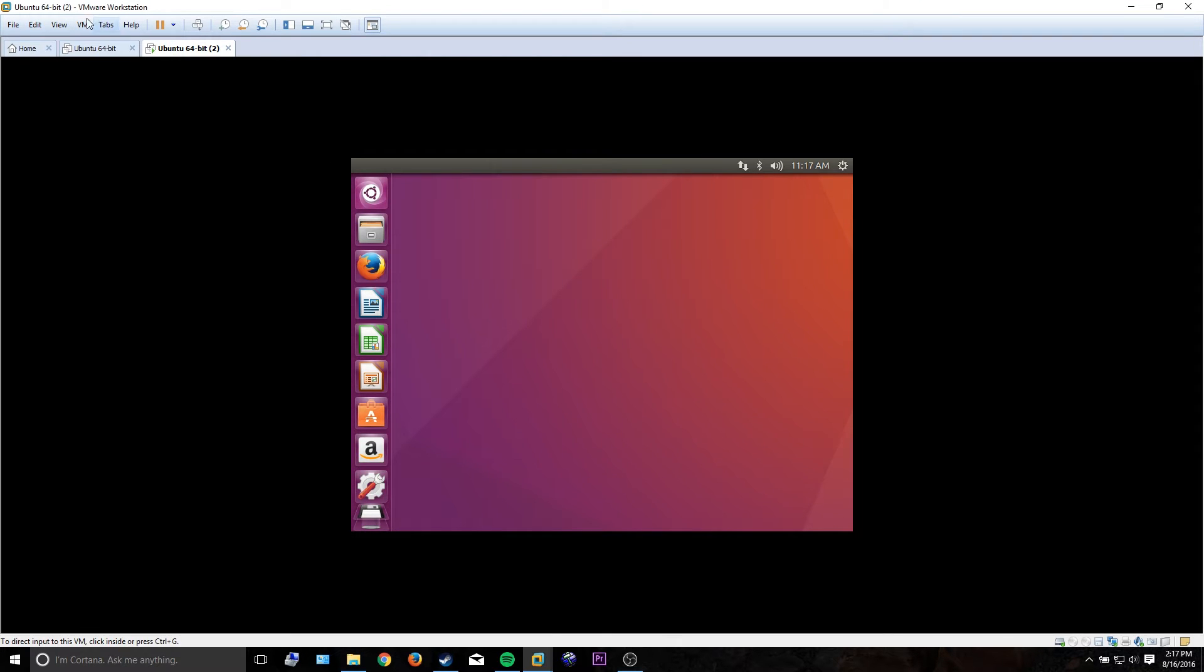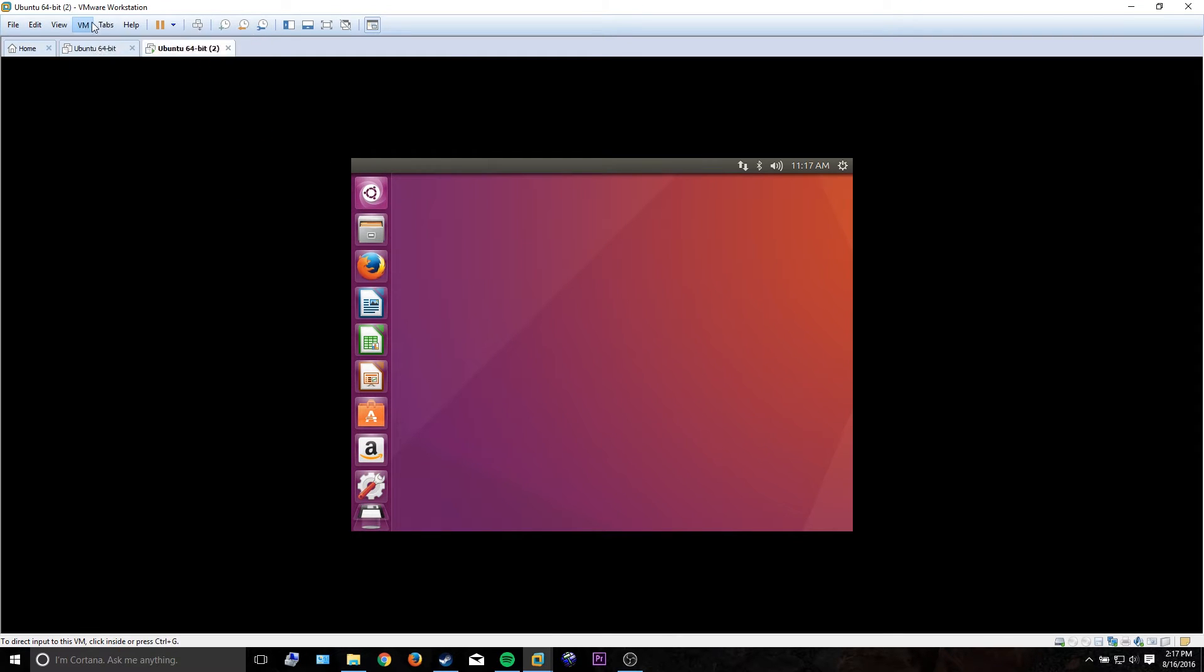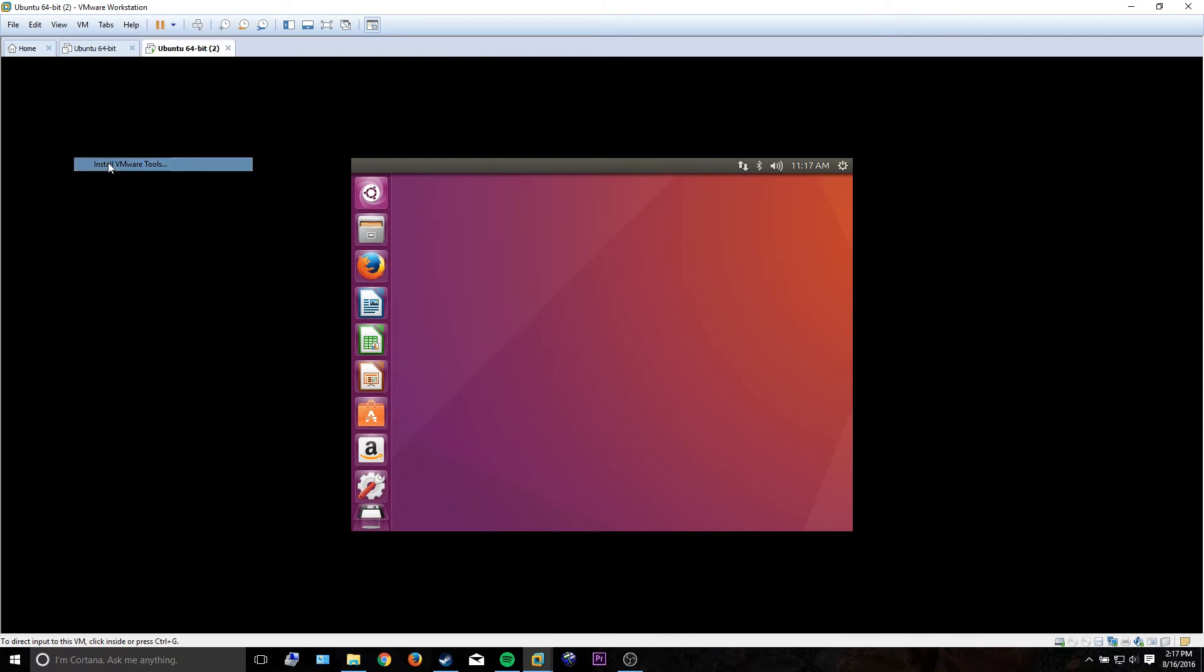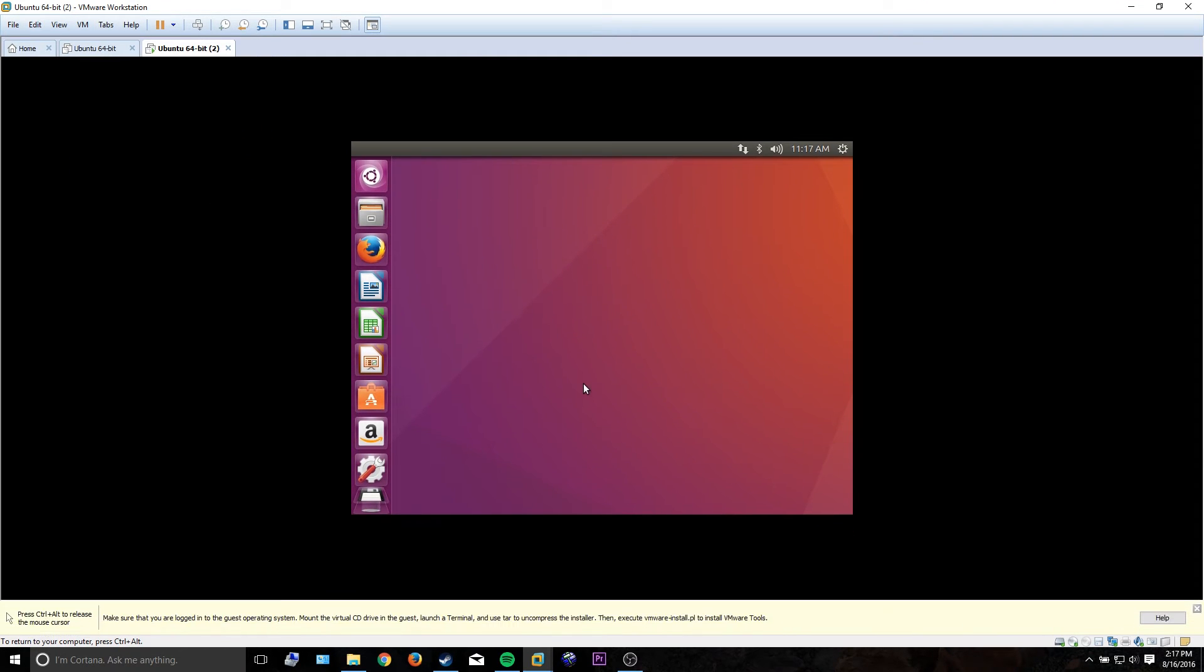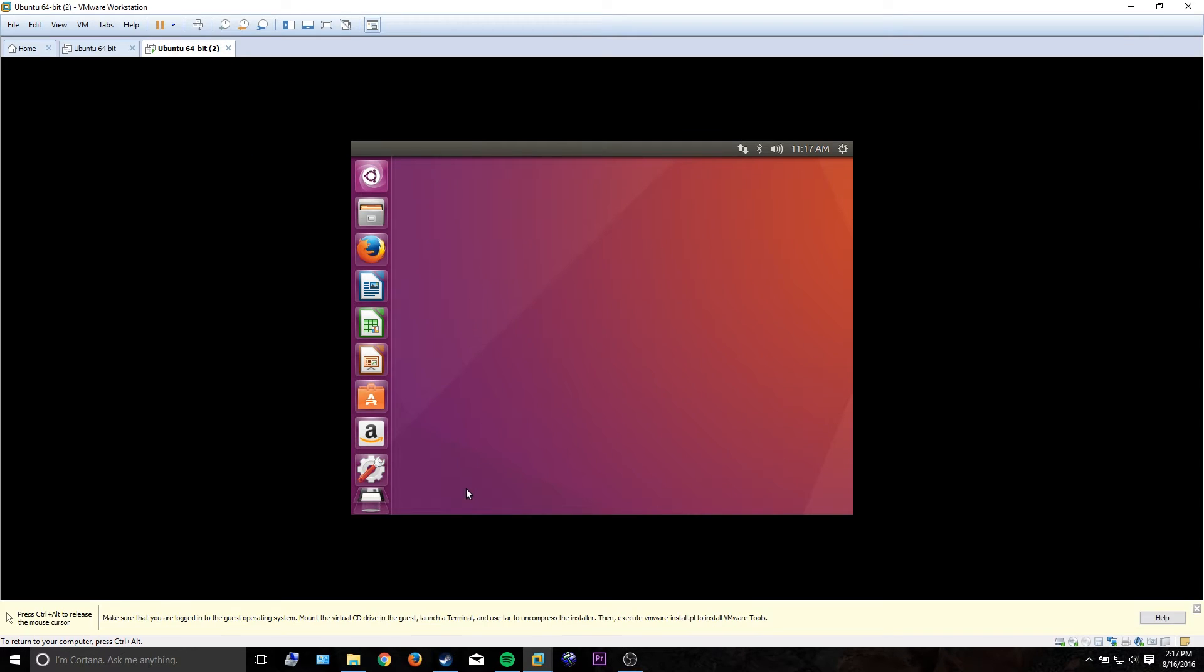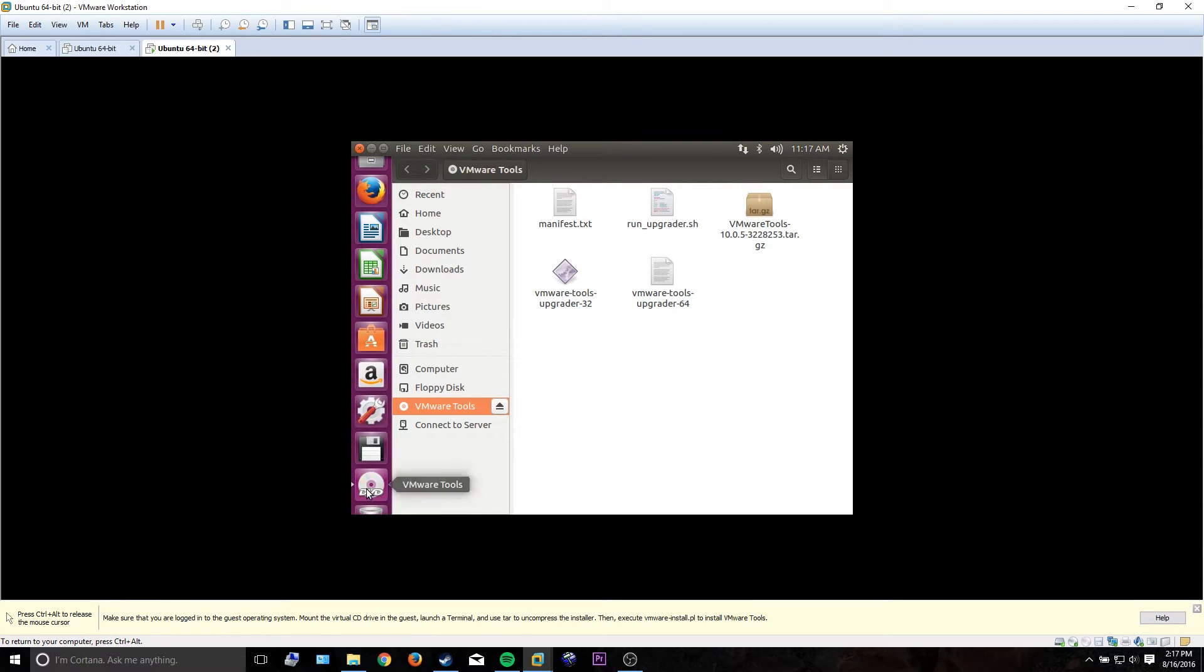Pretty much just go to your VM, go to VM, install VMware Tools, and it should, if you're using Ubuntu Desktop, auto-mount that virtual DVD.